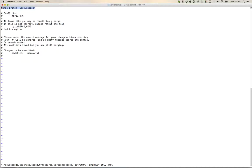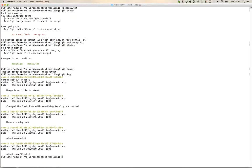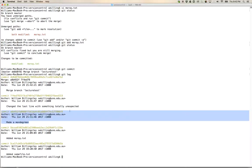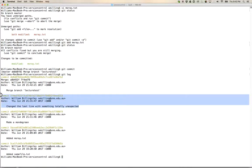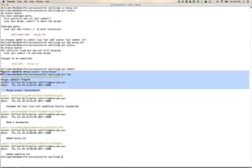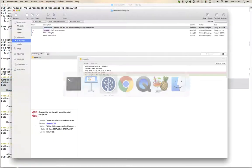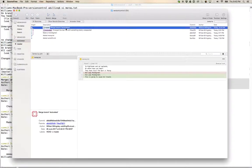Now git status shows I'm on branch master with all conflicts fixed, and prompts me to run 'git commit' to conclude the merge. Running 'git commit' shows git has automatically generated a message saying it is merging branch lecture-test. I save and commit. Looking at git log on master, I can see the mondegreen change, the change originally made on lecture-test, and the merge commit at the top. Popping across into Source Tree, I can see the graph merges back together at the merge of branch lecture-test.